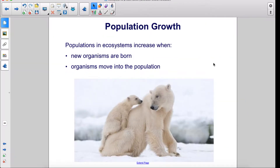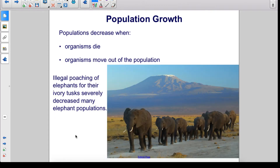Populations and ecosystems increase when new organisms are born and when organisms move into the population. Populations decrease when organisms die or when organisms move out of the population. Illegal poaching of elephants for their ivory tusks severely decreased many elephant populations.